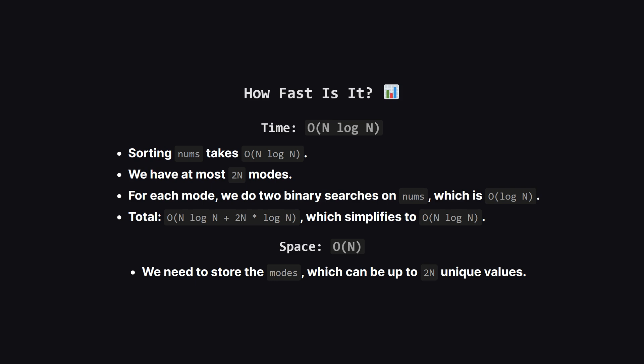So how efficient is this? The time complexity is dominated by two things. Sorting the initial list and the loop. Sorting takes n log n time. Our loop runs about two times n times and inside it we do a binary search, which takes log n time. So the total time complexity comes out to big O of n log n. For space, we need to store our candidate modes, which in the worst case, could be twice the size of the input list, giving us big O of n space complexity.